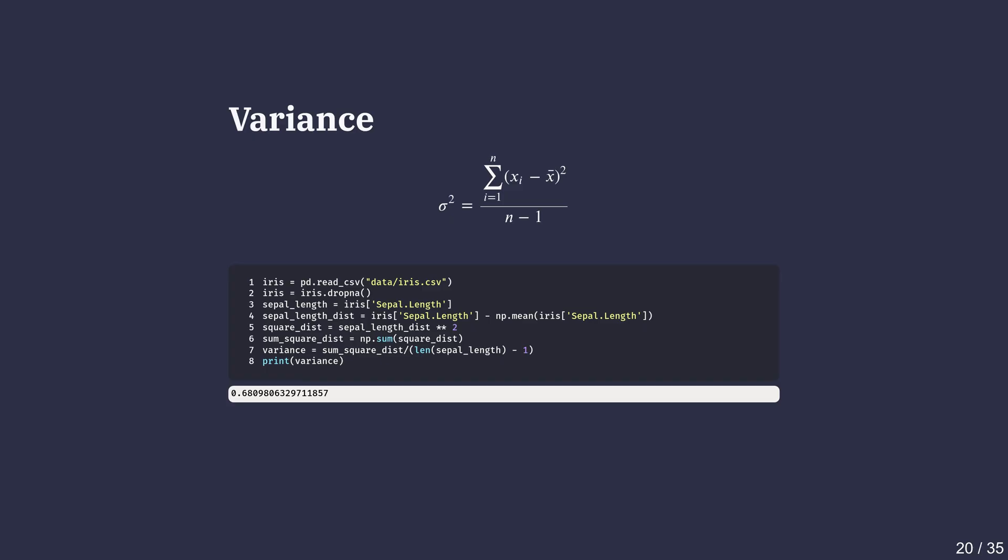That's the variance. We are subtracting 1 from the total data points because this is an approximation of the sample dataset and not the population dataset. As we can see, the variance is 0.68 centimeters squared.